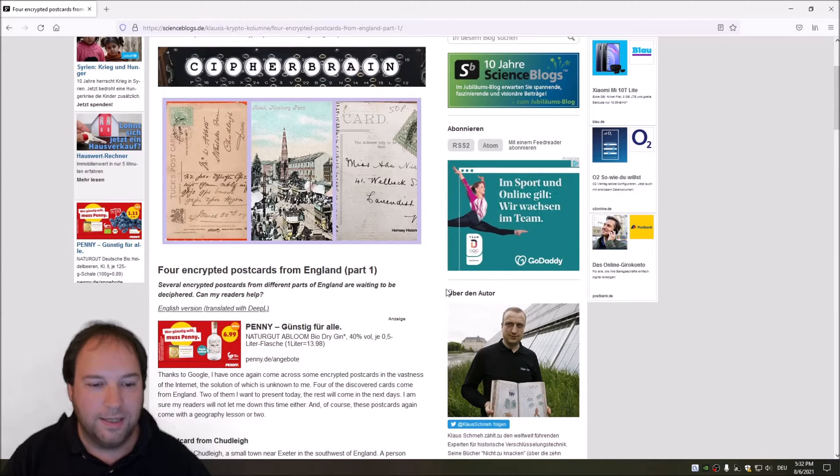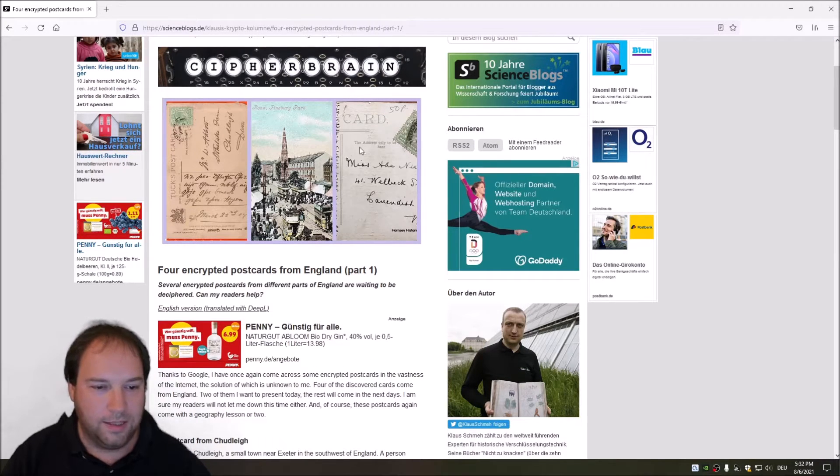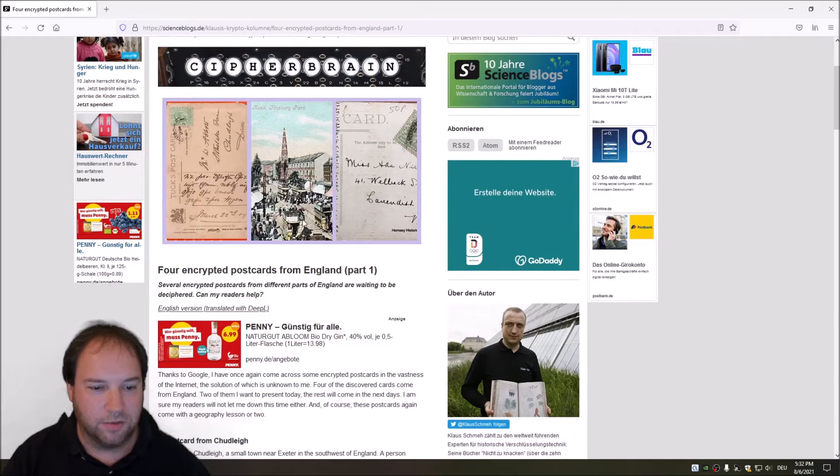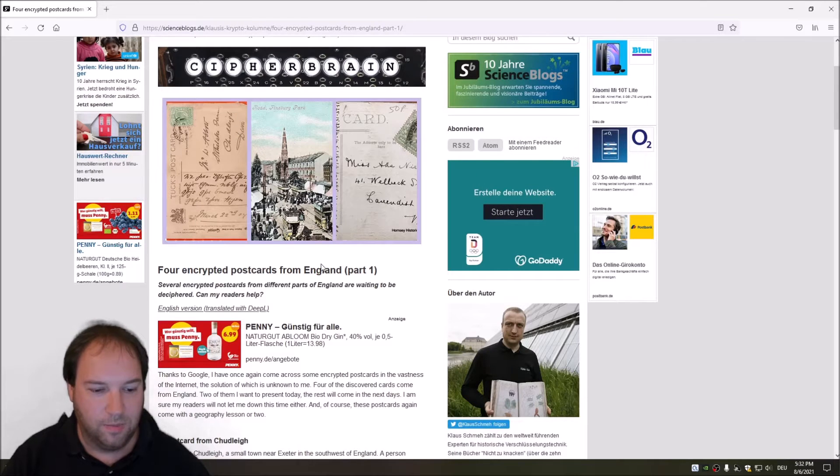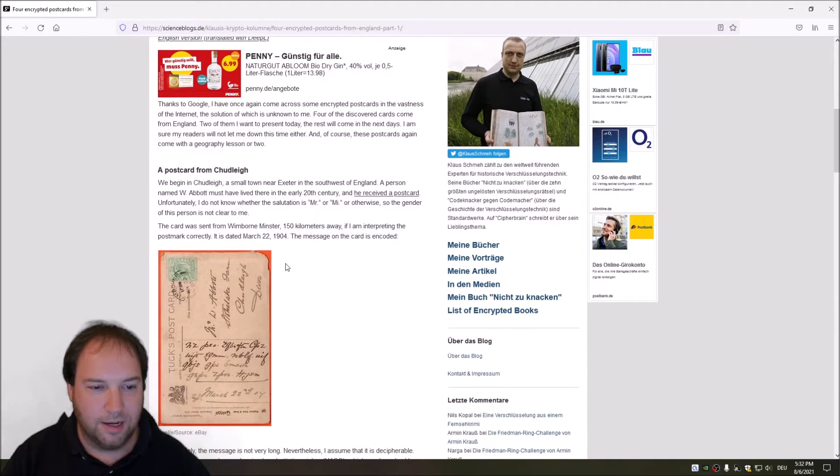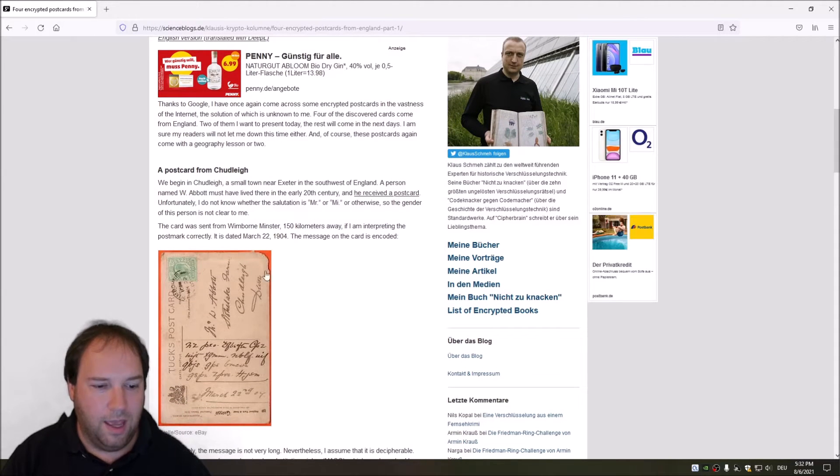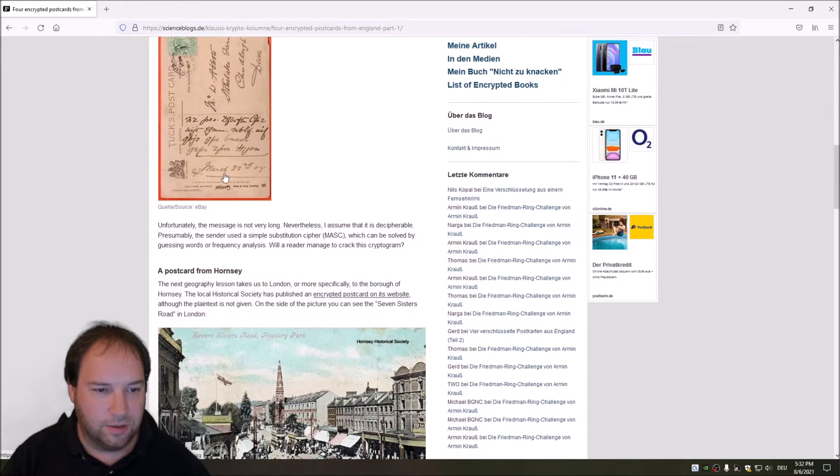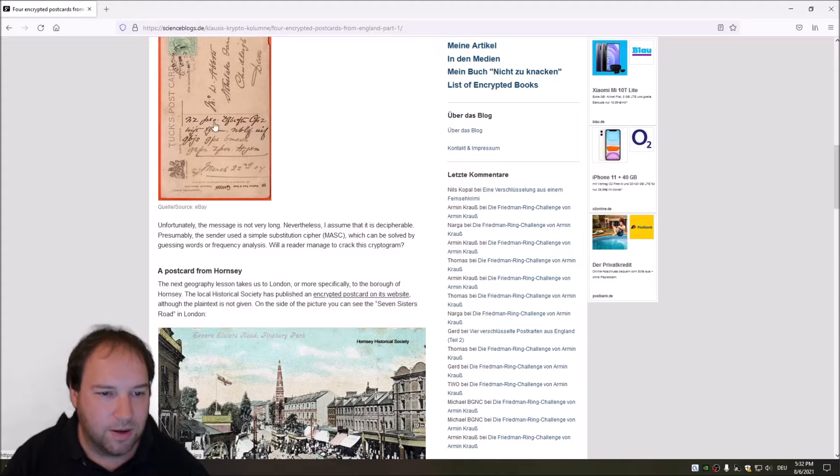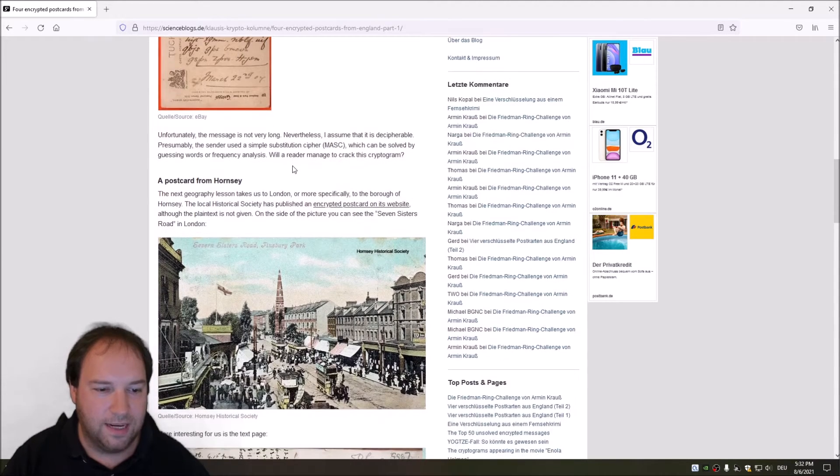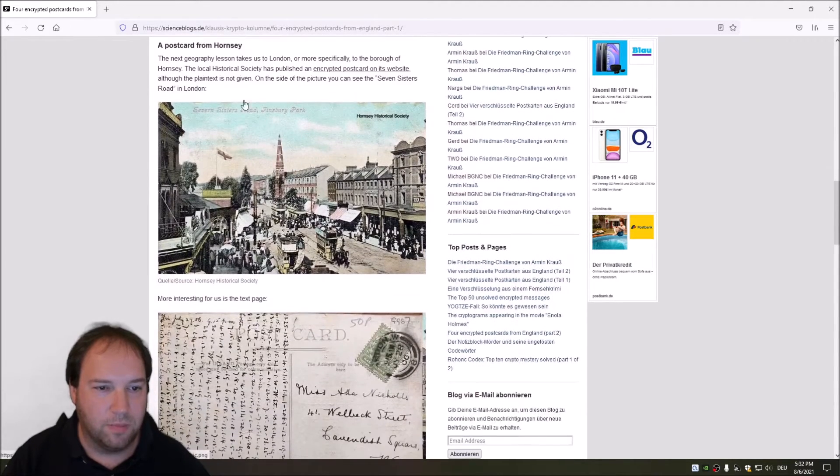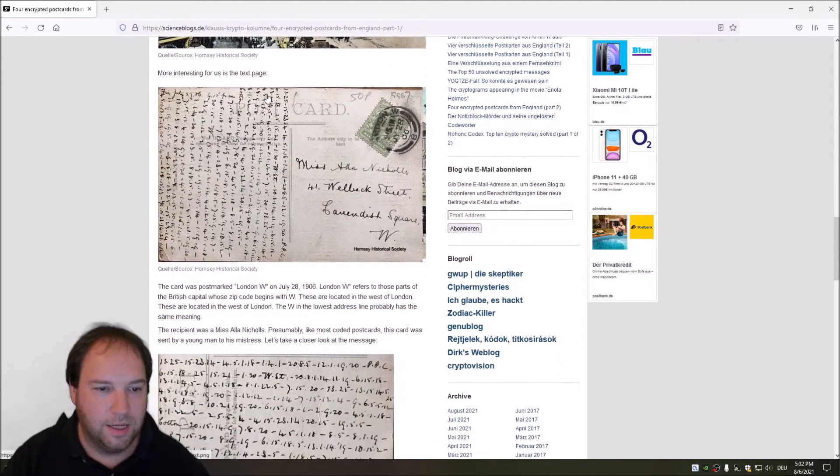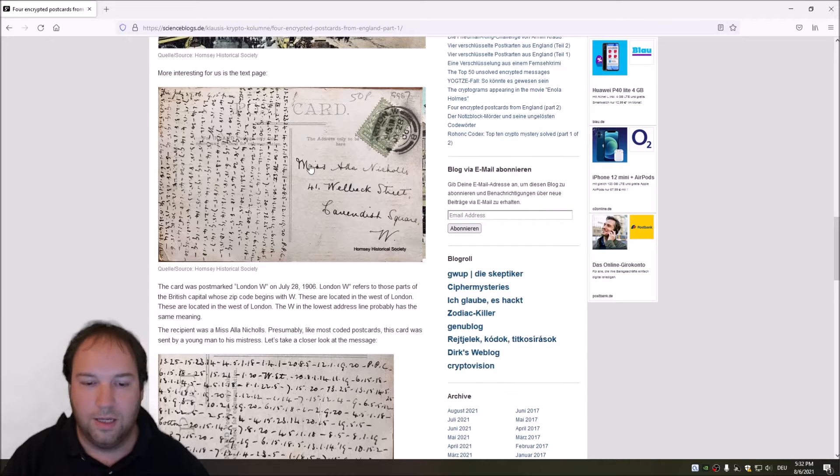I'm right here now in Klaus Schmee's blog. As you can see, you have here pictures of the postcards. The first encrypted postcard Klaus found was from Cutlay or Chatlay. As you can see here, we have some encrypted text on that postcard. Then we have a second postcard from Hornsey, and here you can see we have a lot of encrypted text on this postcard.